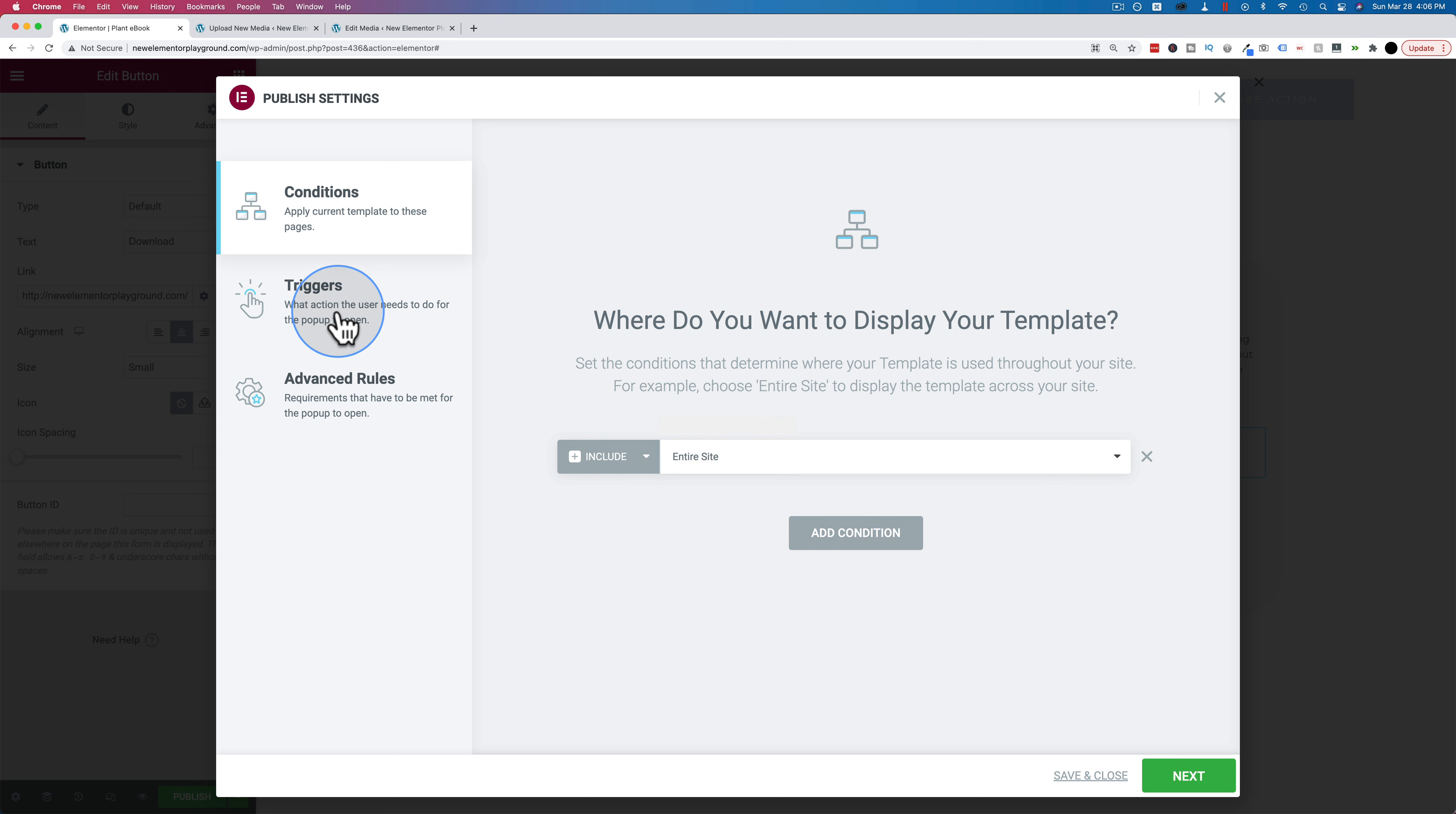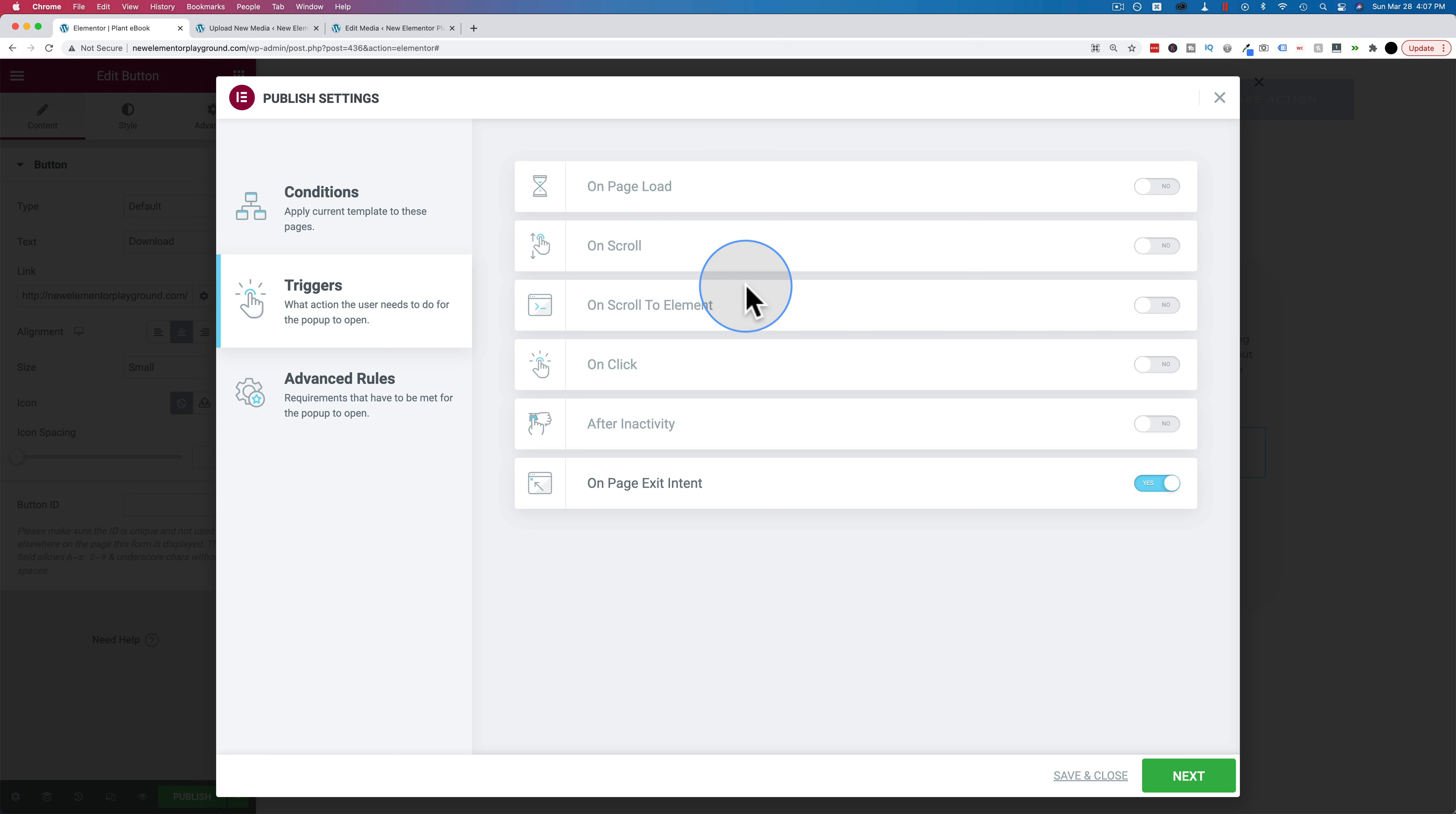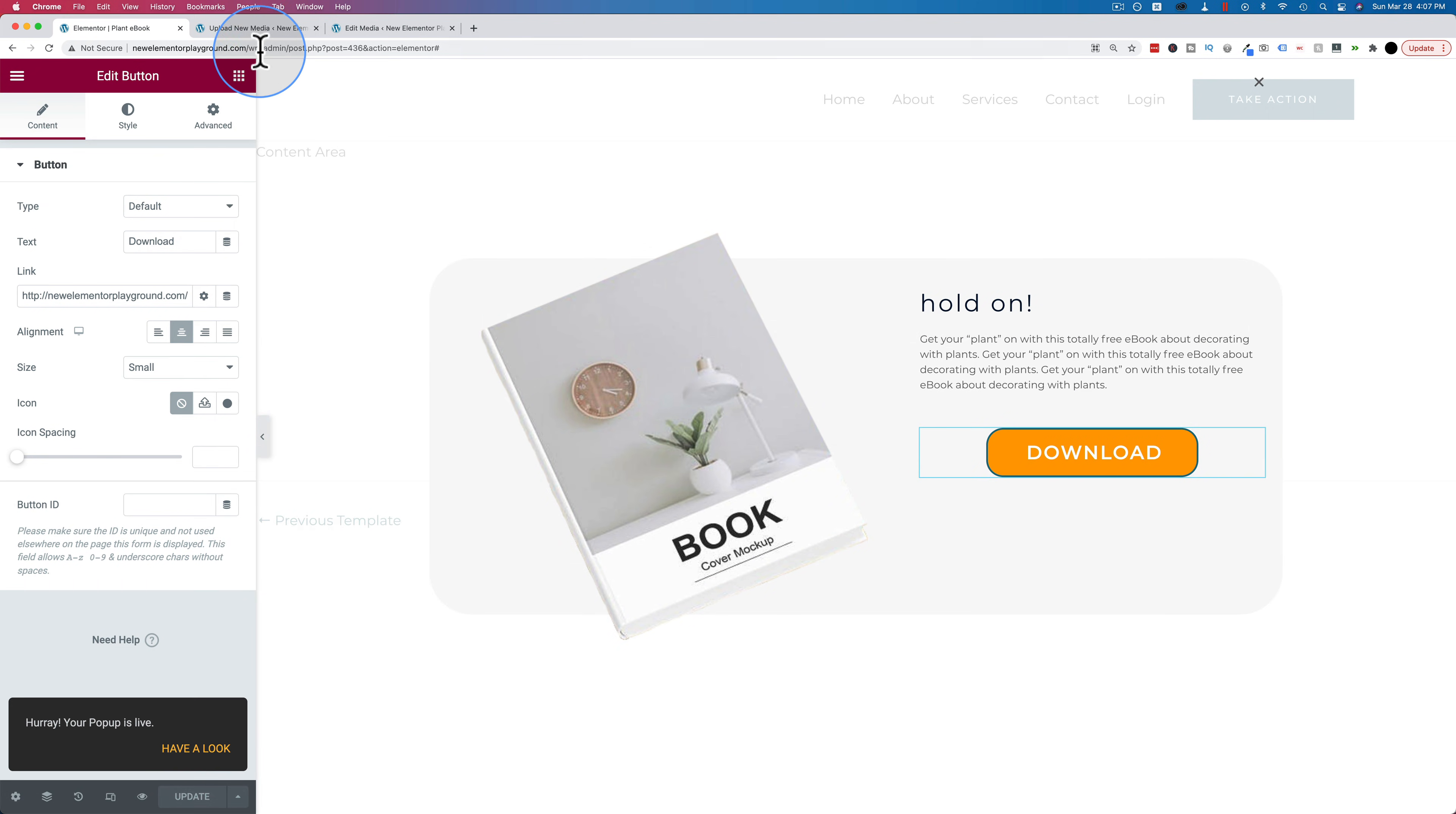I'm going to head over to triggers and I'm going to choose on page exit intent and just turn that on. There's a lot of other triggers on here that I'm not going to talk about in this tutorial, but just the names of them kind of imply what they do, so you get an idea of what they do just by reading them. But tutorials for these can also be found in my Elementor playlist. Click on save and close, and now we're going to go out to the website and test it.